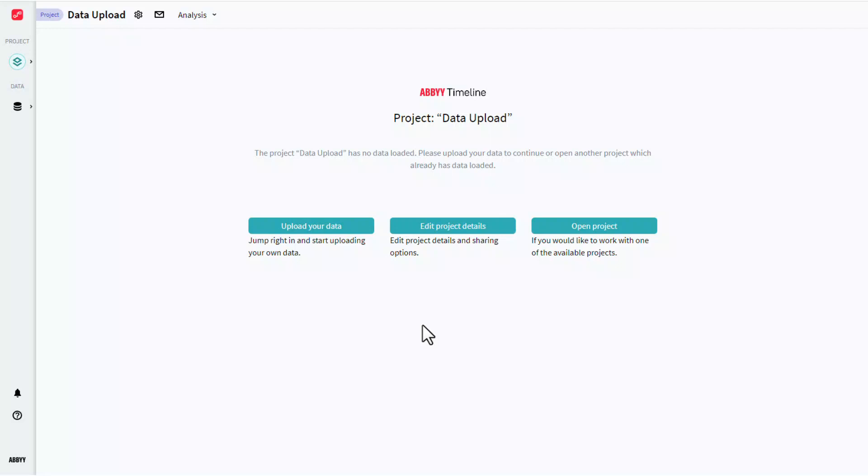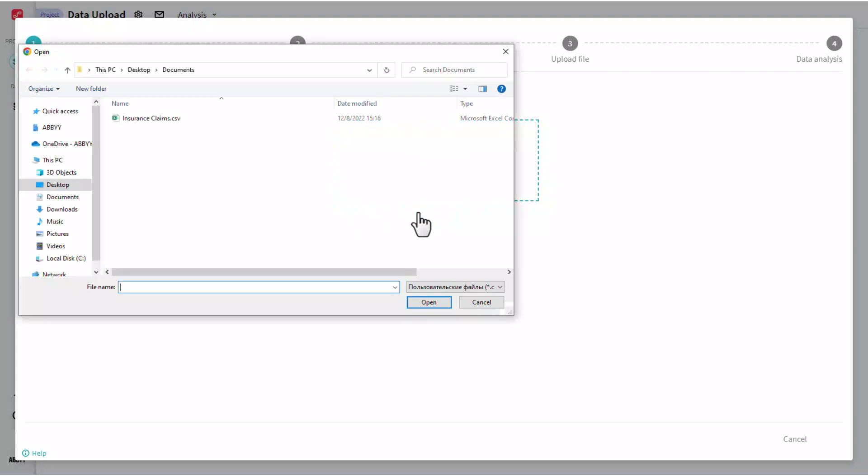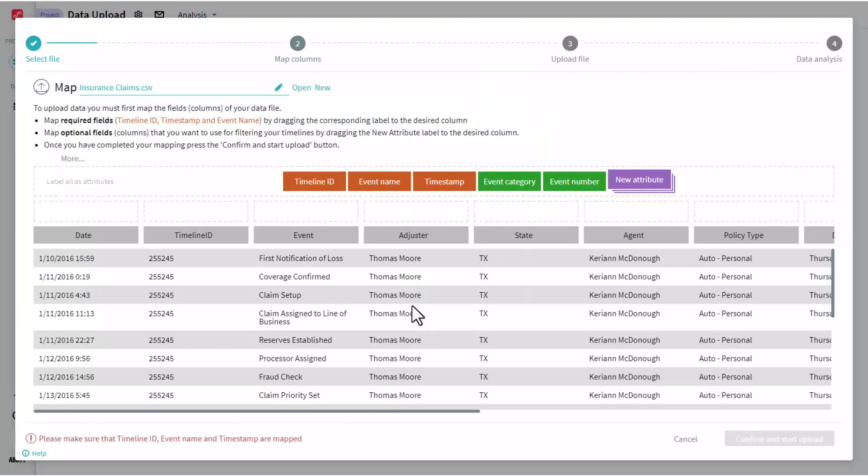The simplest way to begin uploading data in a timeline is by selecting upload your data. Once I've clicked that, I can now browse out to a file that's got my event related data for the process that I'm looking to track and monitor. For this example, we'll bring in data that's related to an insurance claims process.